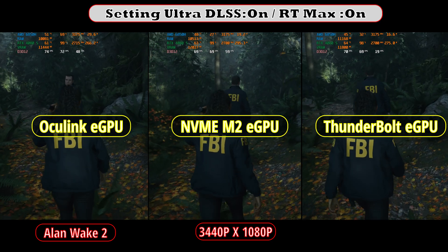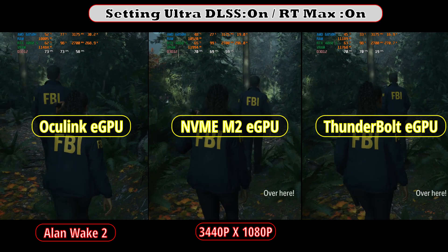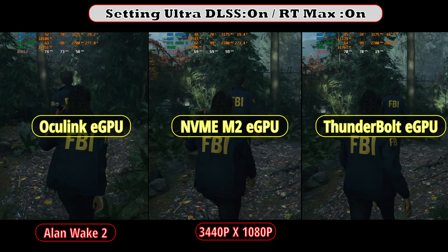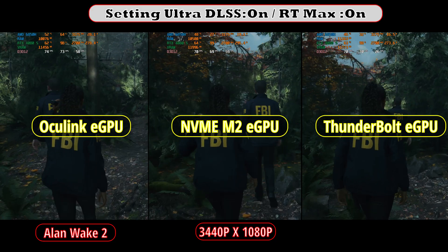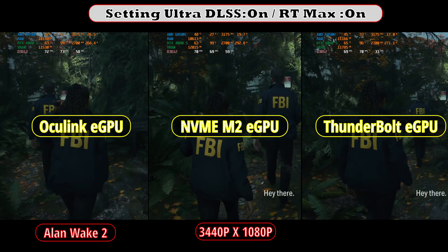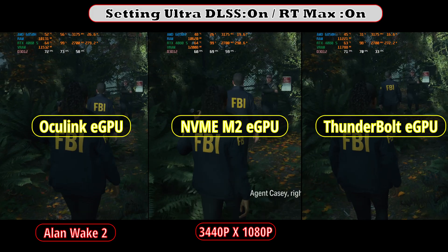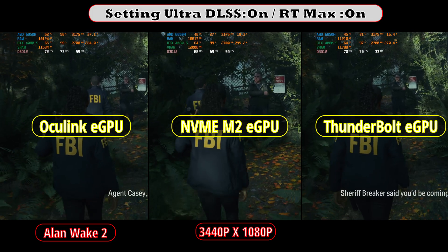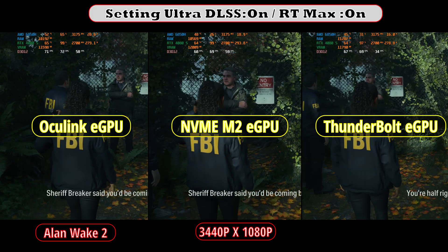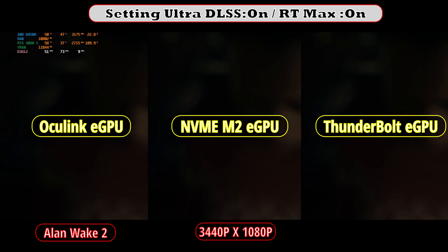We are now moving to Alan Wake 2 at ultra settings with ray tracing set to maximum. The NVMe M2 and Oculink are very close to each other. Surprisingly, the Thunderbolt eGPU is doing great. Even with DLSS enabled, this game is pulling 280 watts.